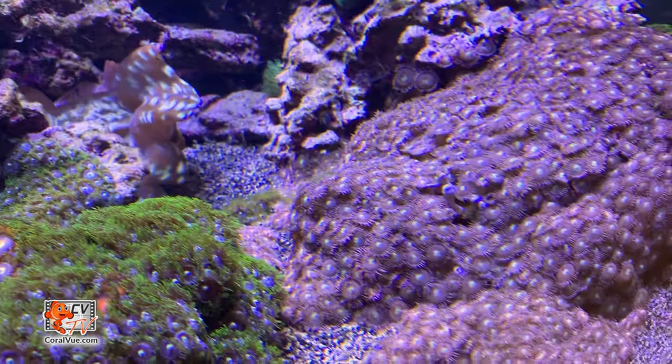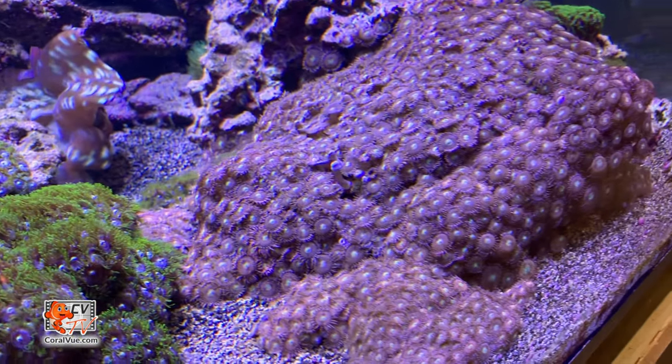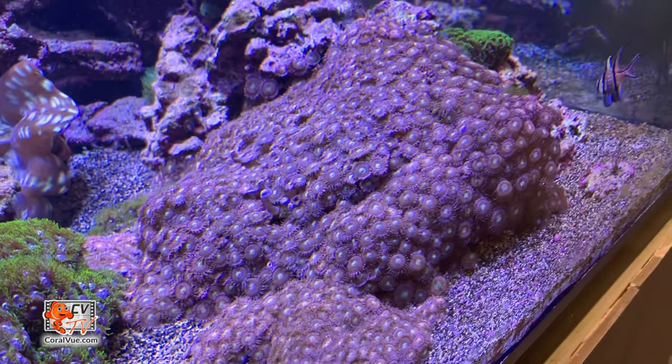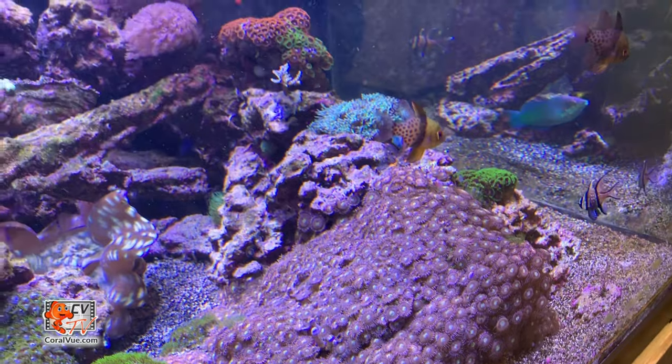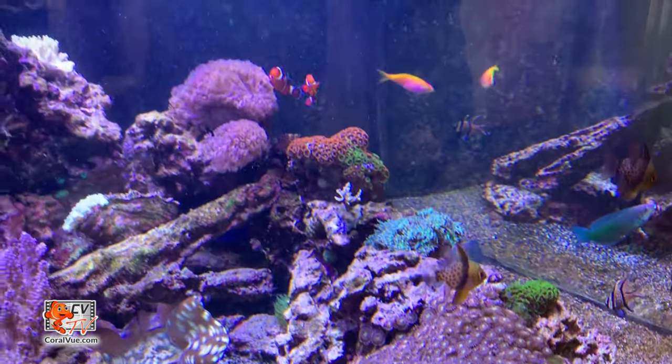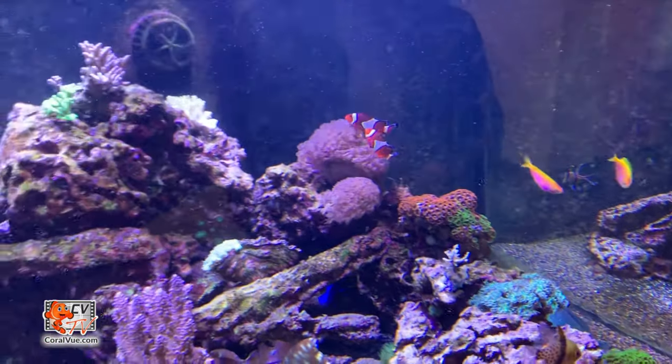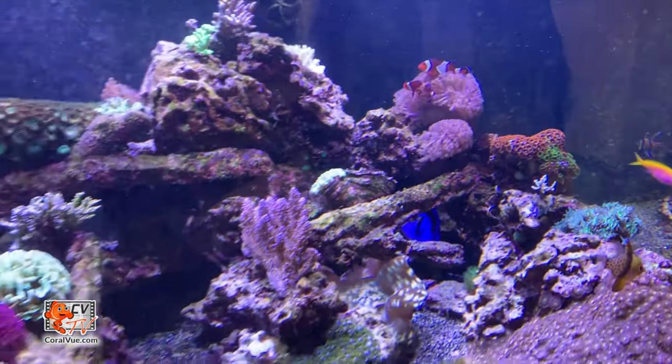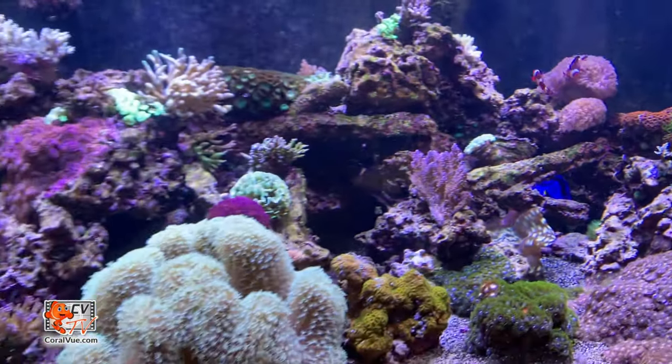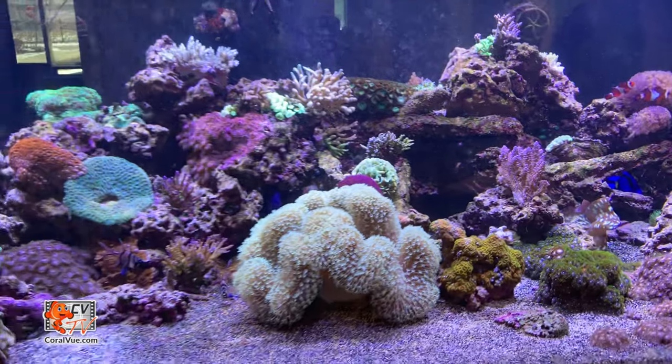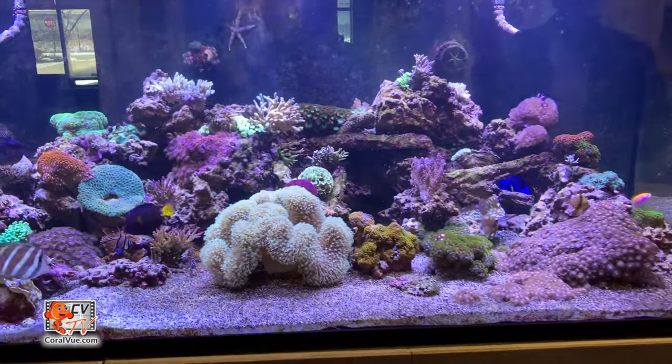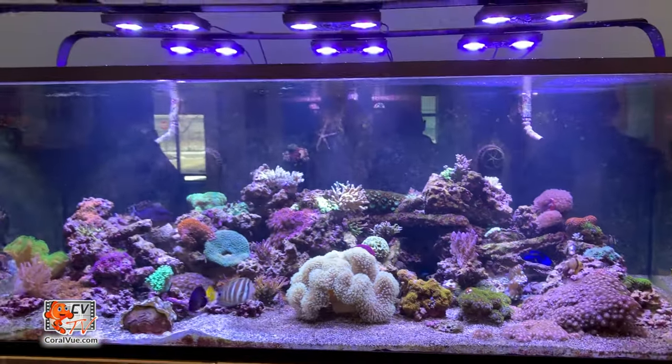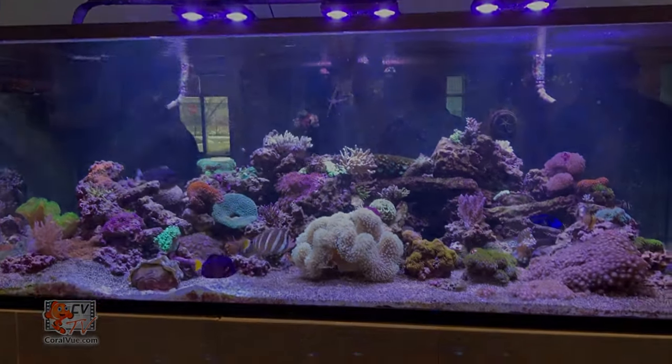As a reef hobbyist, the number one job is to maintain water quality. This means not only keep pollutants in check, but also maintain proper levels of trace elements and amino acids available in the water for corals and fish to intake.